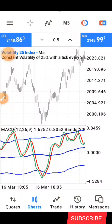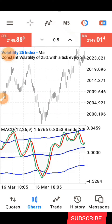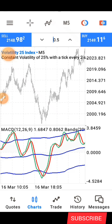Hello guys, this is Silver here again. Welcome back to my channel. In today's video, I'll be sharing with you a volatility strategy. This is a strategy you can use on all volatility indices. So without wasting much of our time, let me quickly share with you the settings for this strategy, and then I will explain how the strategy works.